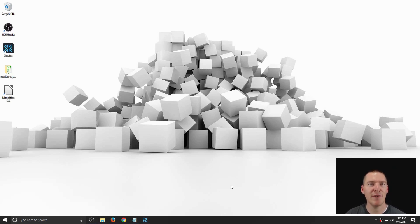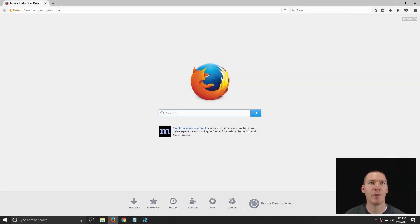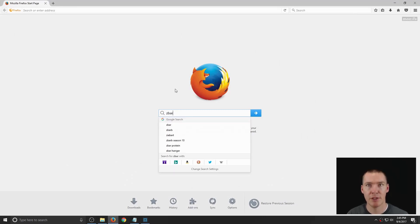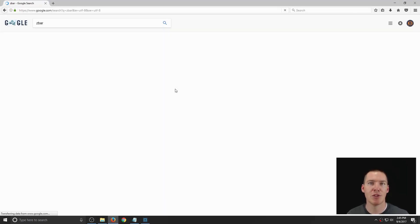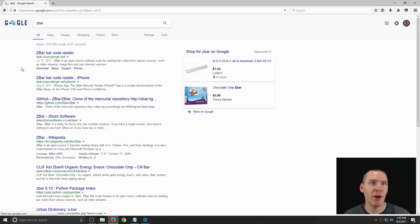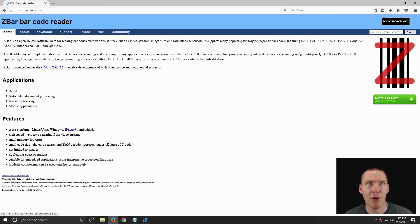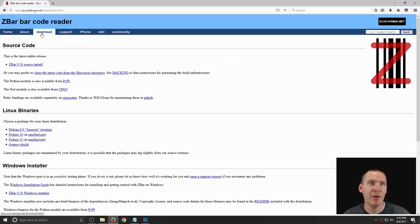I was having this problem earlier this week, so I was looking up some ways to do it. And I found this open source software called ZBar. If you type in ZBar, it's a ZBar barcode reader, and we can download it.